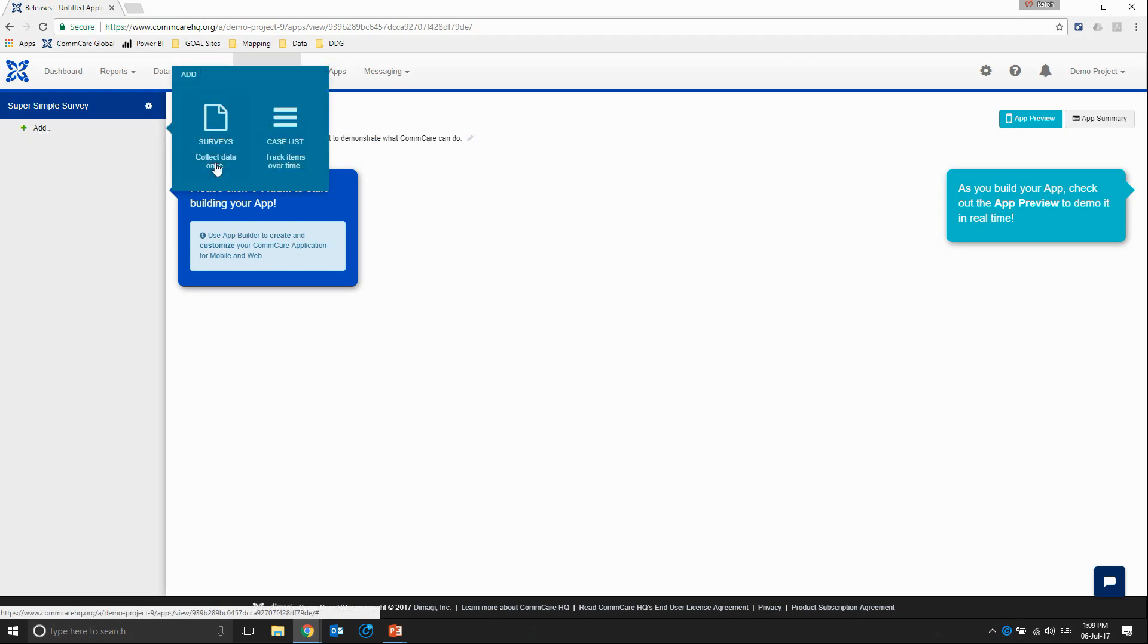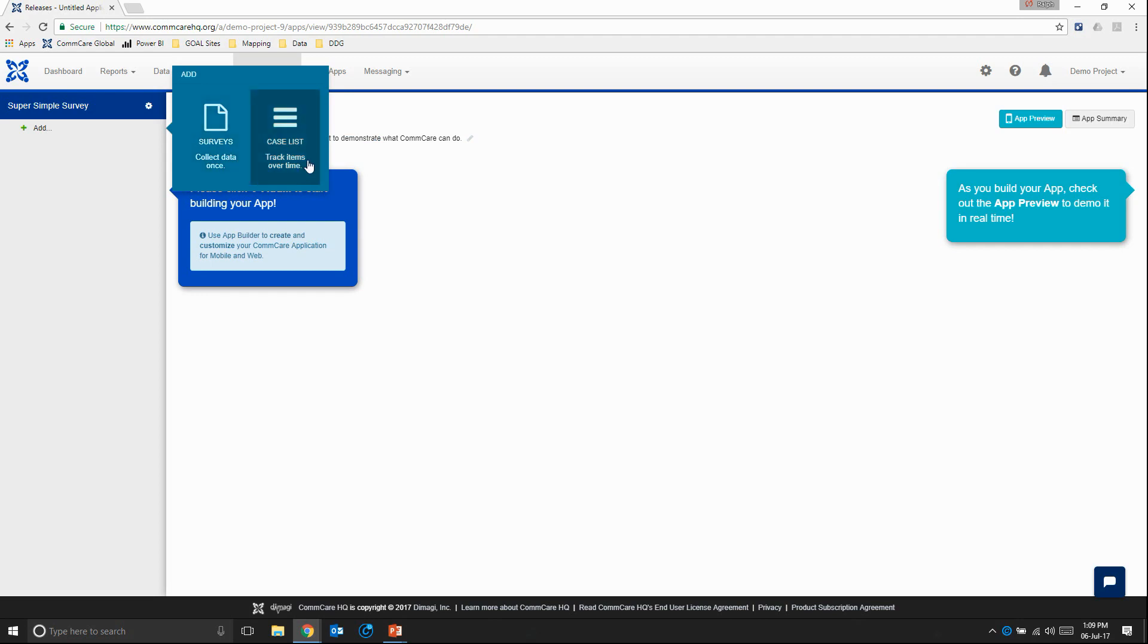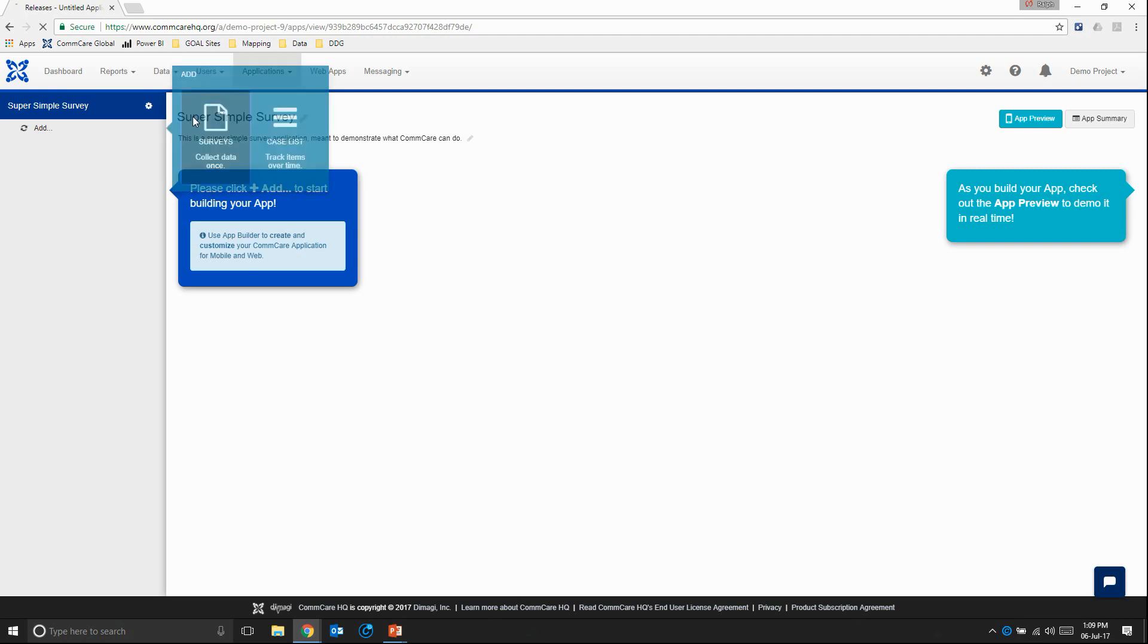So it's going to ask us do we want to do just a simple survey in which we collect data once or do we want to track an item over time, which is a case list. So this is something we will get into in the more advanced modules. For now we're just going to choose survey.